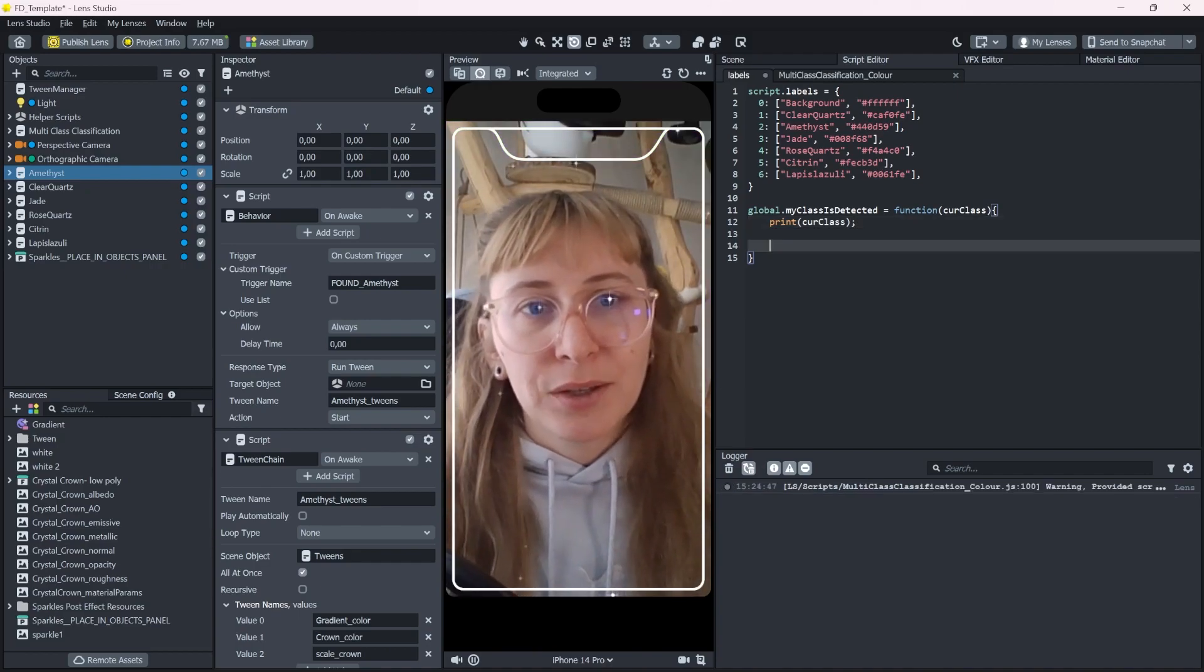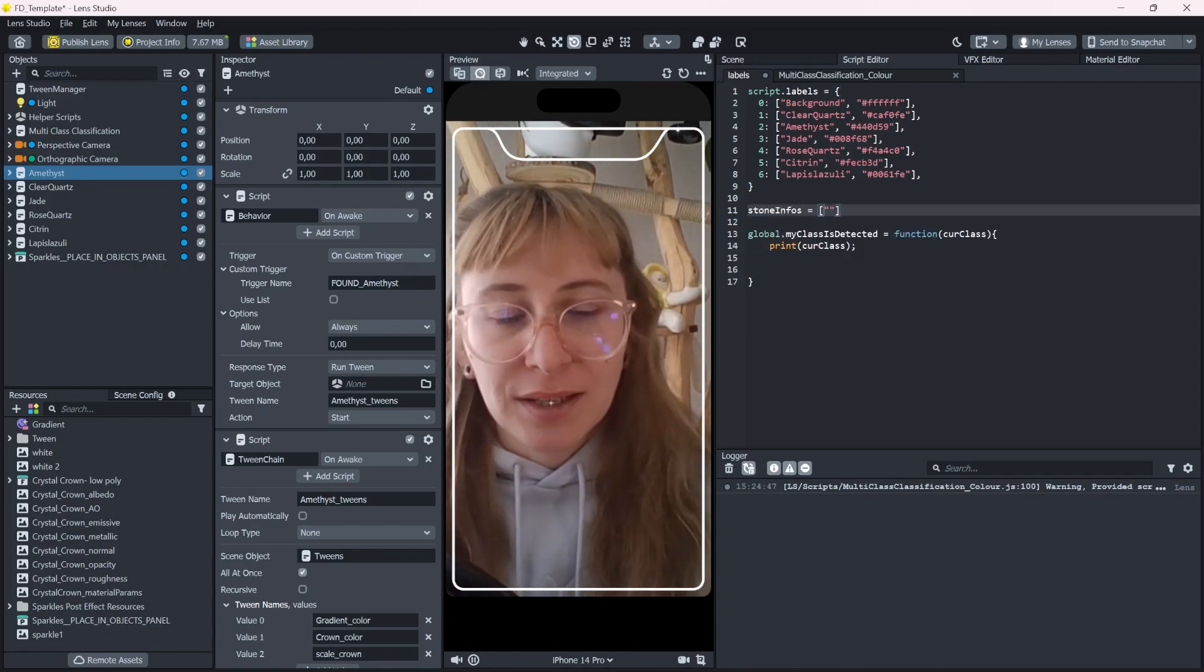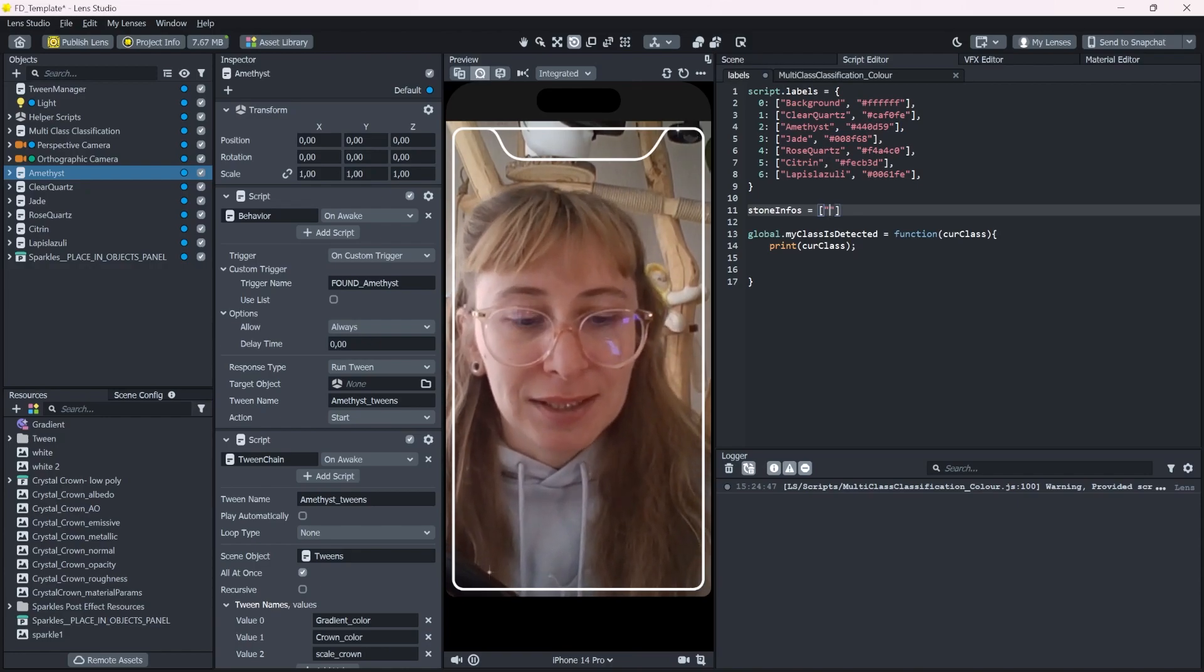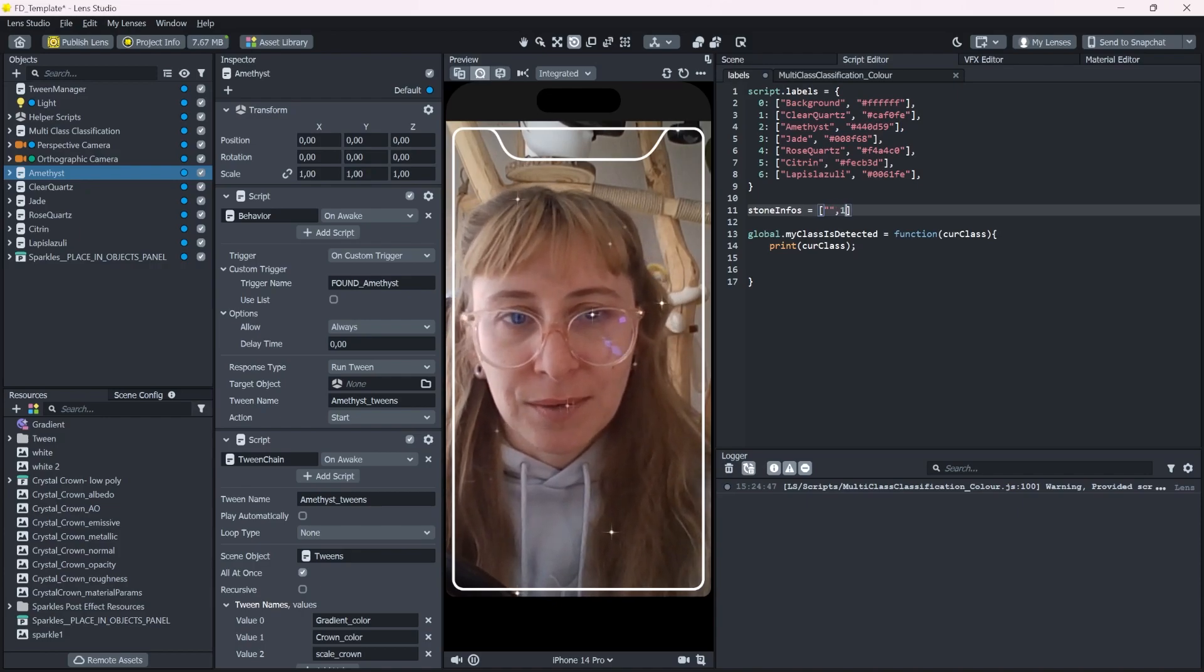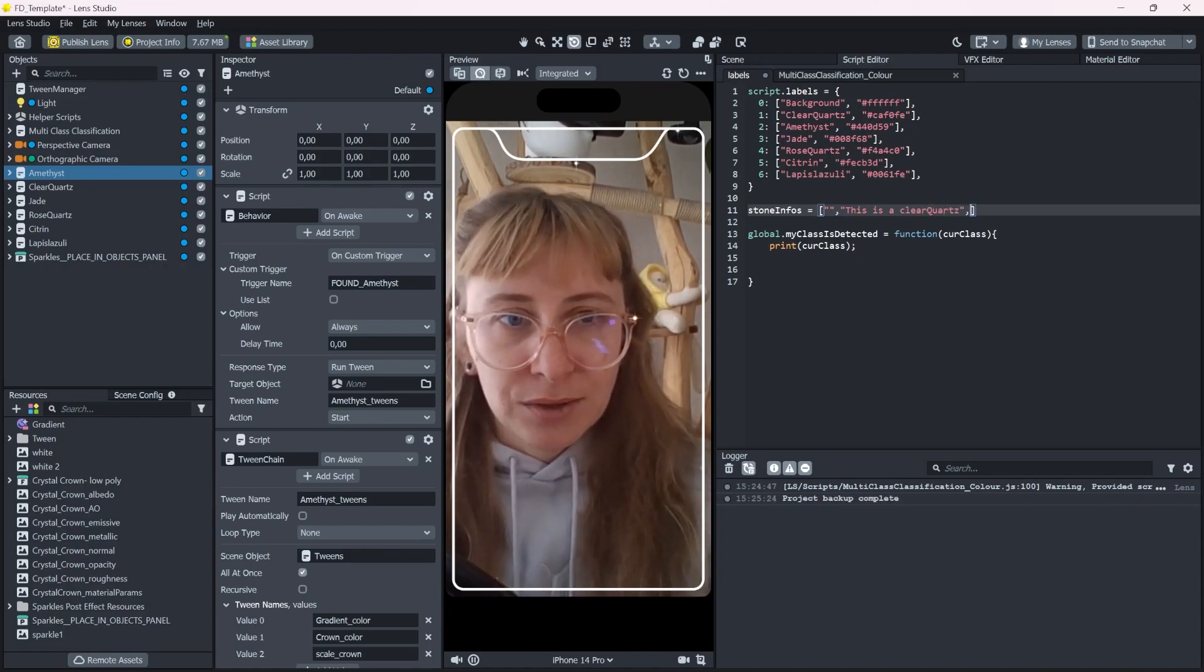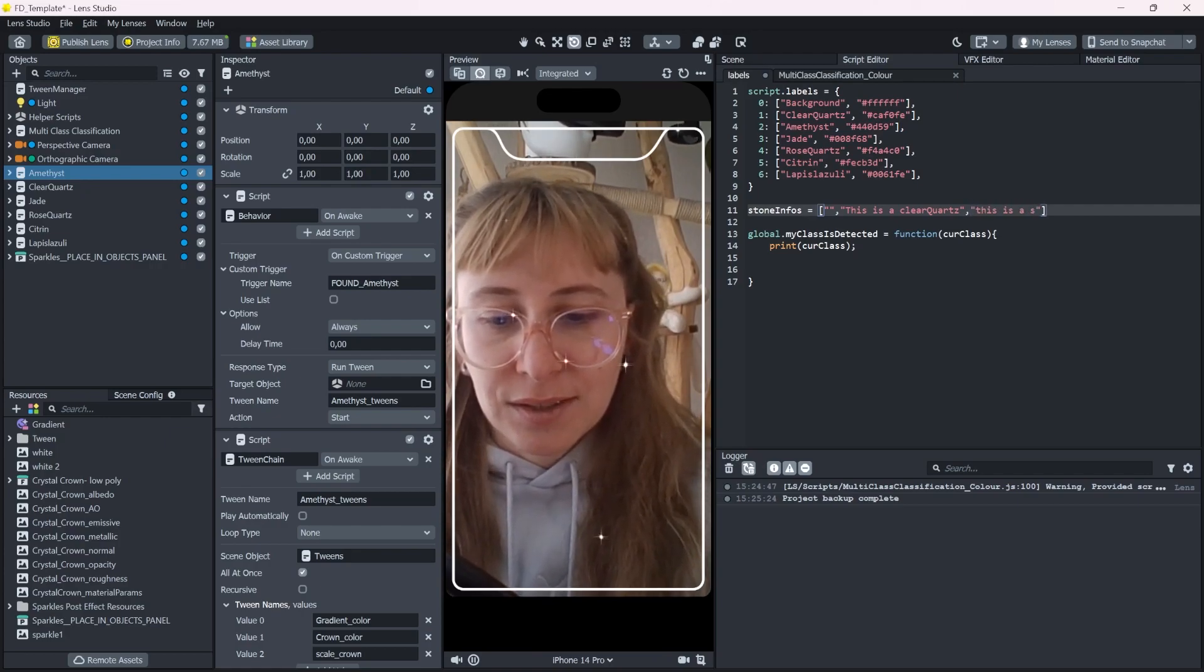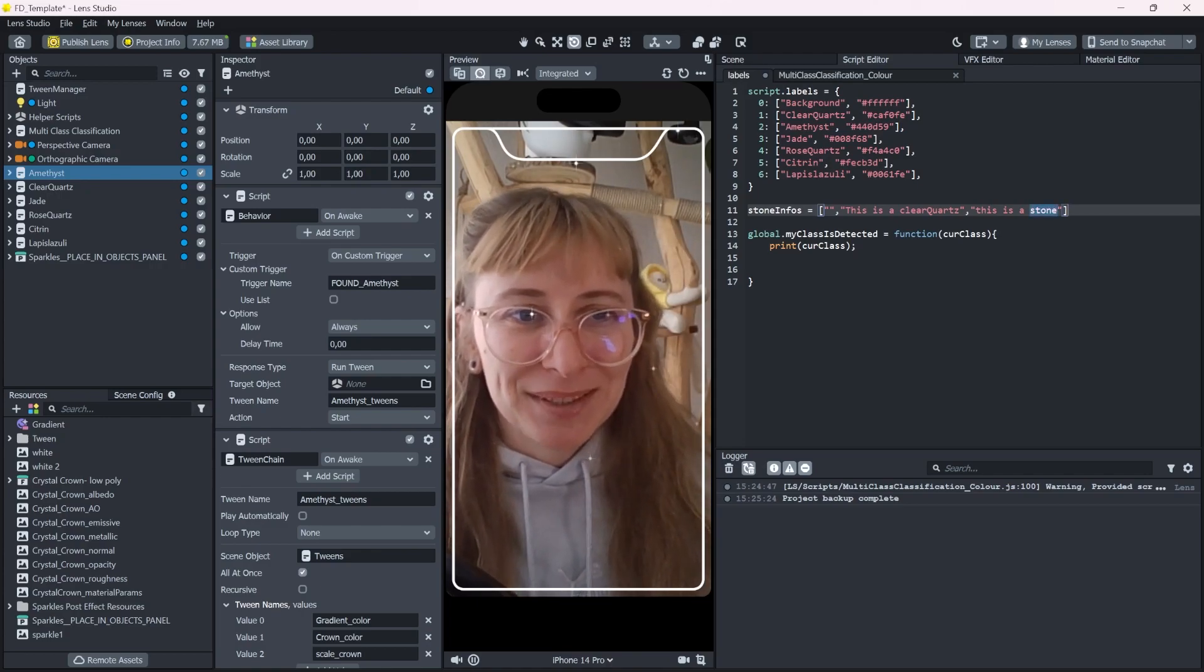So the background doesn't need any description. I guess the clear quartz, you could say this is a clear quartz. And you could do this for the other stones also. This is a stone. Okay, this is really dumb. But you know what I mean.